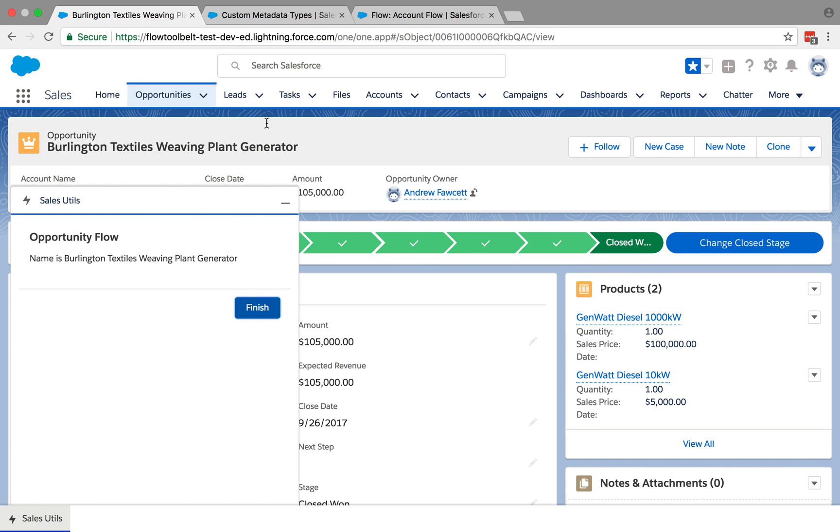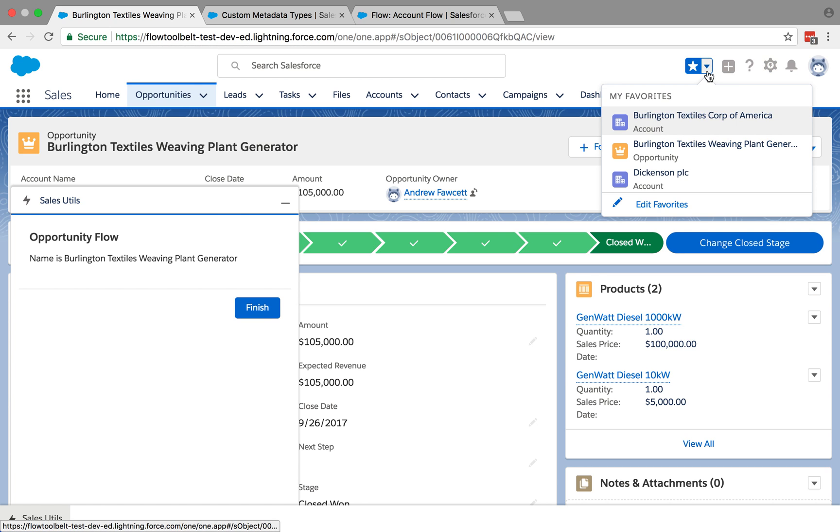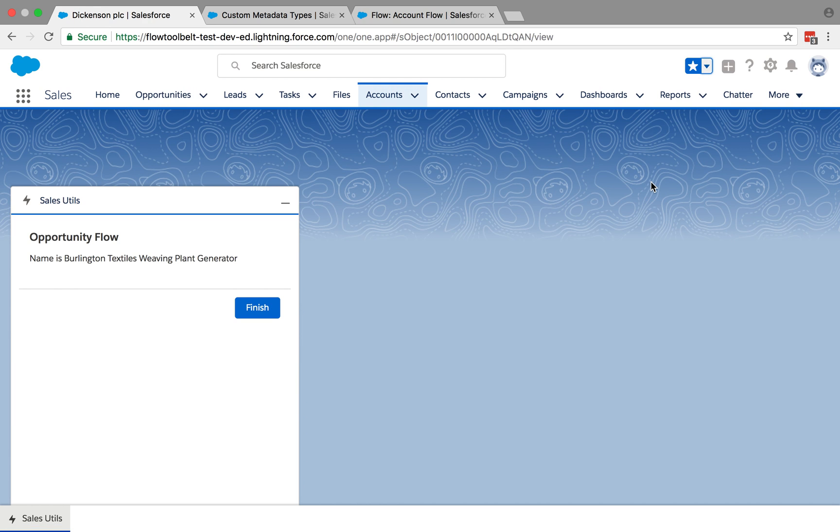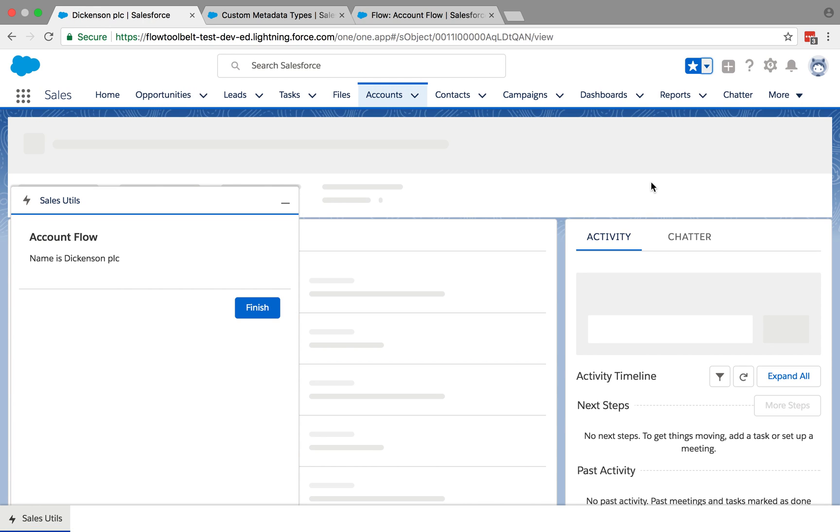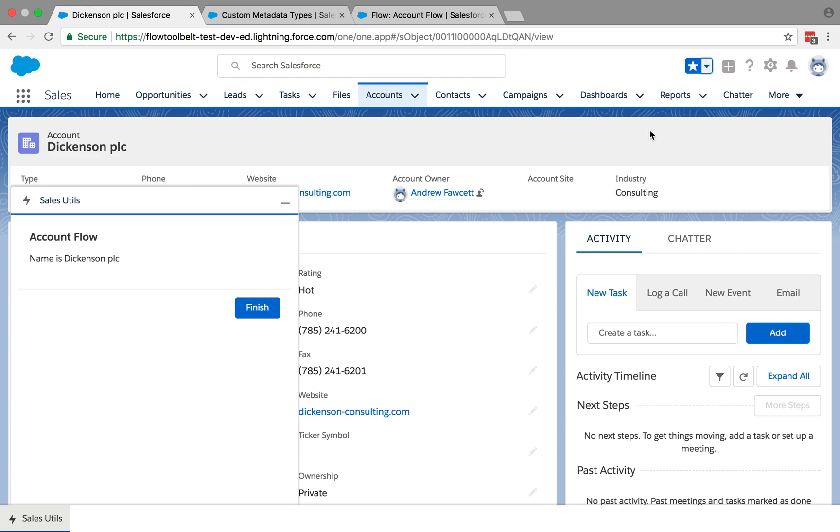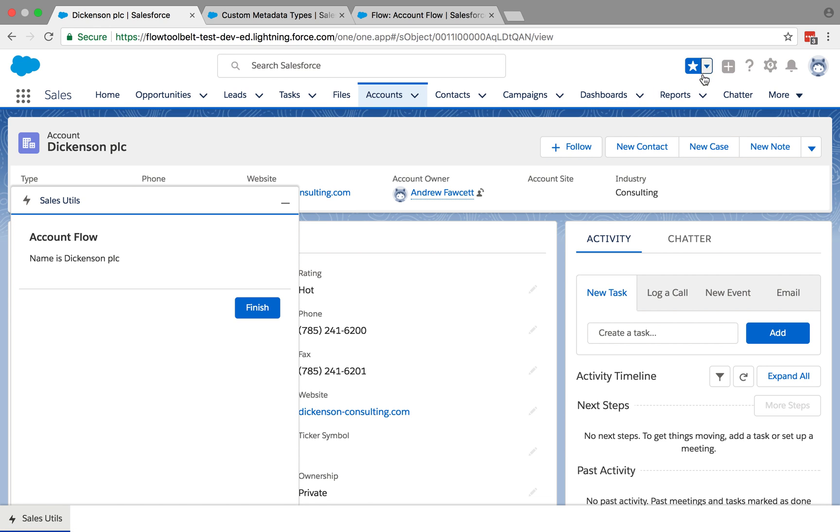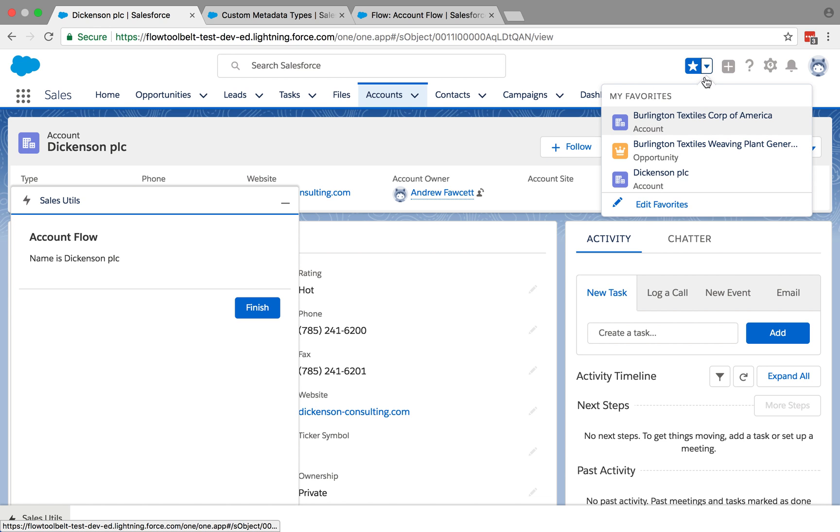Okay, so I can switch between different records of different types and you can see it in action as it's actually updating things and it's updating the account and go back to an opportunity. See, it's changing the utility bar just refreshes.